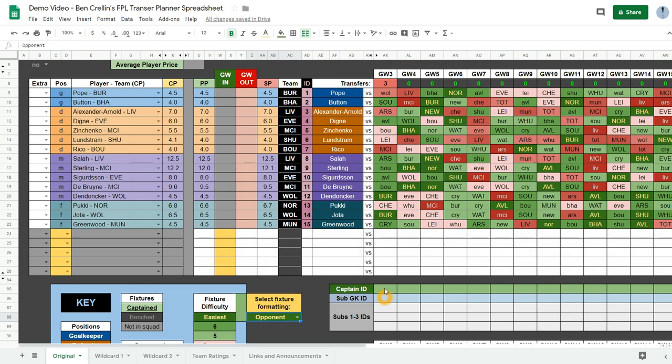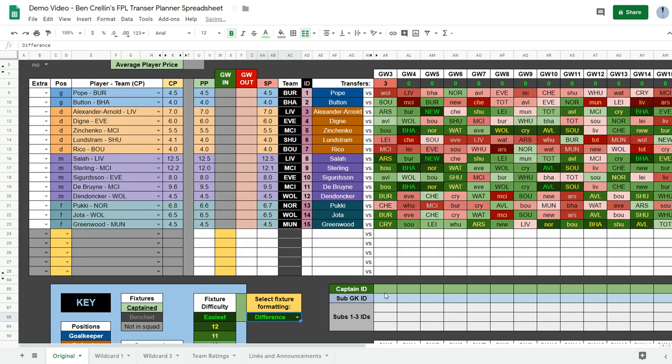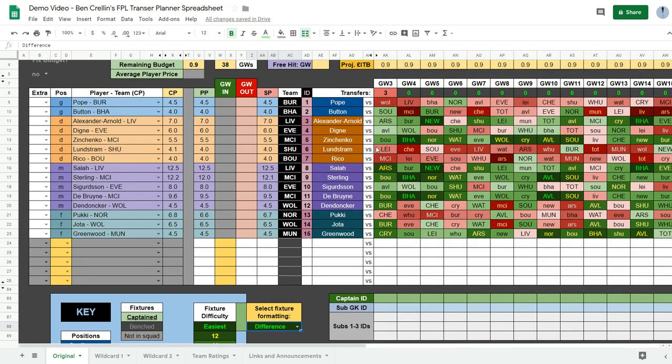So you can use this spreadsheet. The main thing is the transfer planning ability. But first of all you can plan your captains and subs bench in each gameweek.